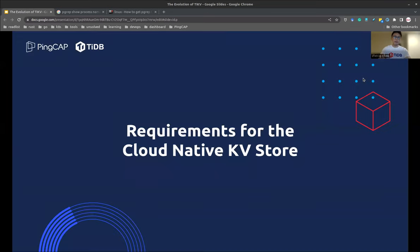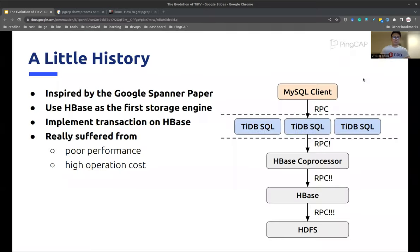Okay, let's get started. First, why we wanted to build TiKV in the first place. There are so many key-value stores out there — why did they not fit for our case? And what are some requirements for a cloud-native key-value store?